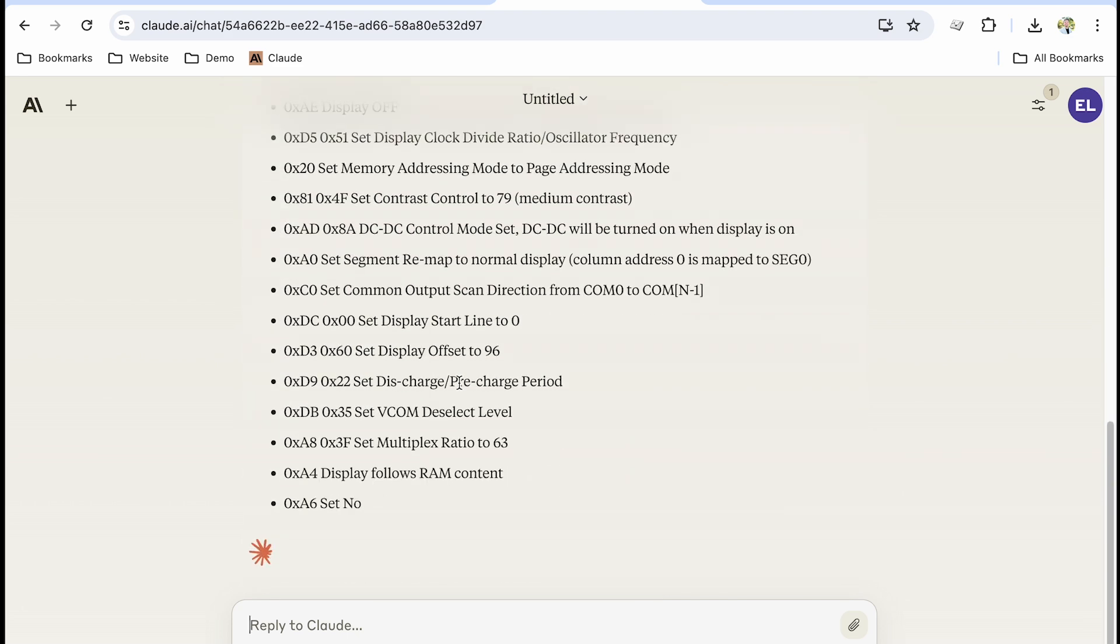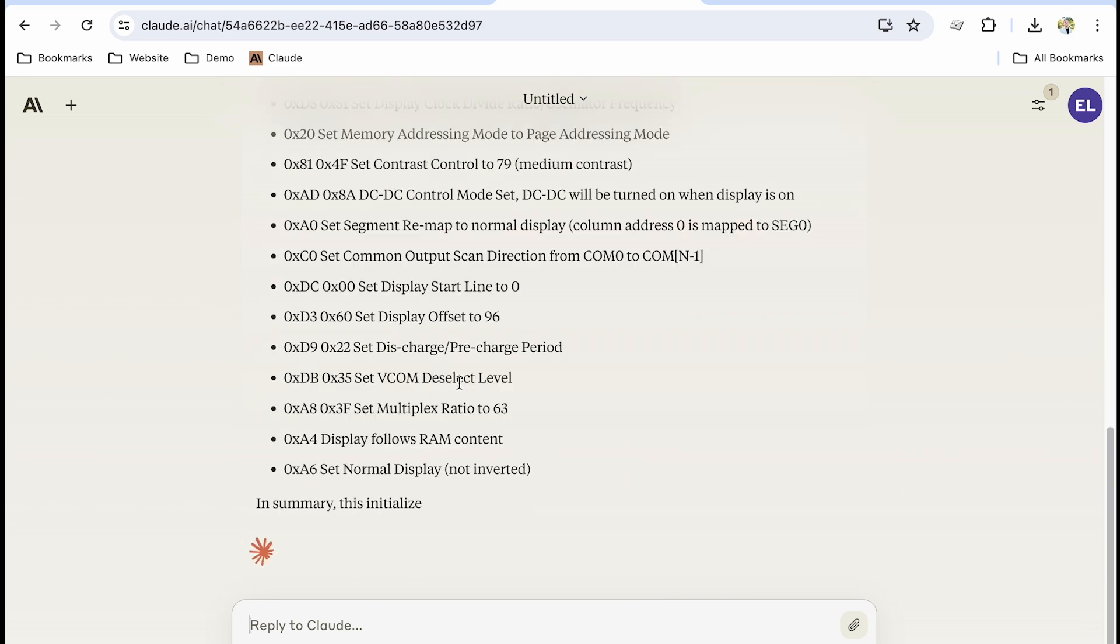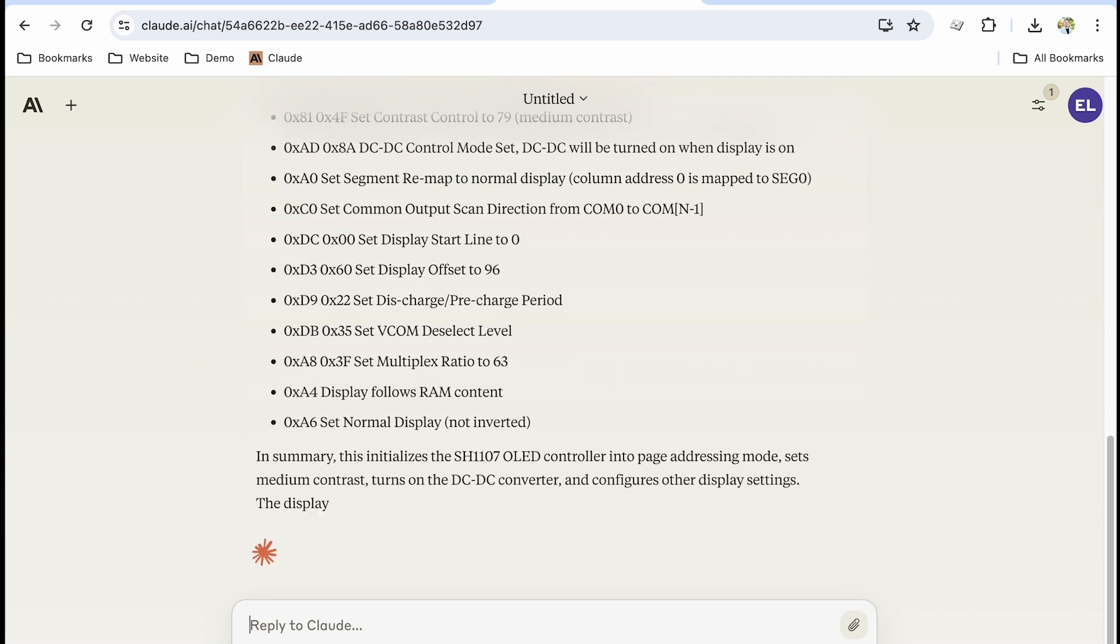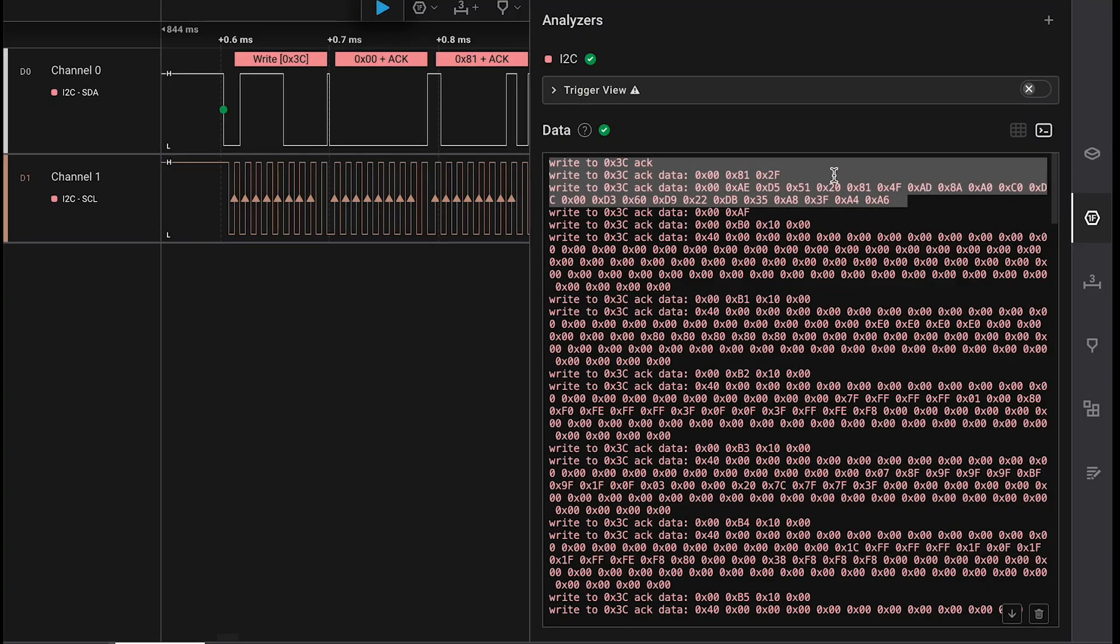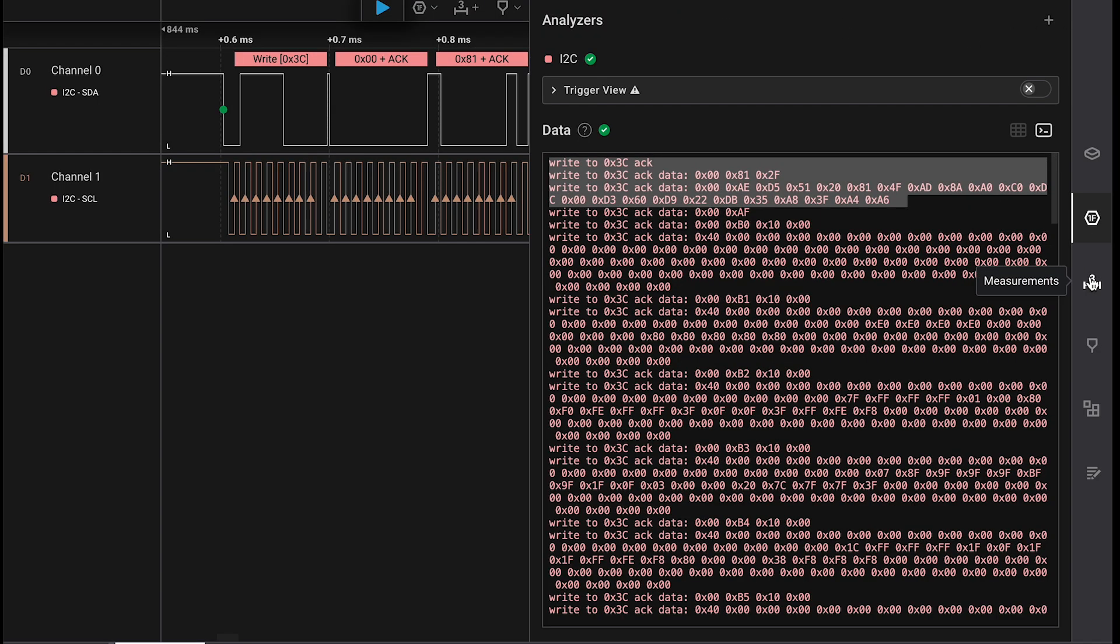So it looks like we can actually, wow it's still going. It looks like we can use AI to actually interpret commands from our logic analyzer using the data sheet as attached context. This is awesome. After the show I'm going to have to look into this further.